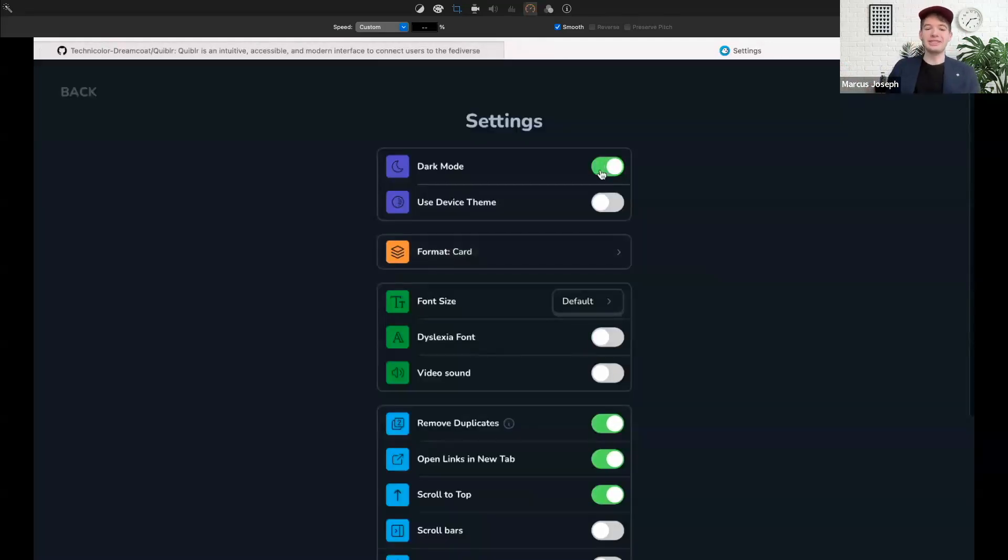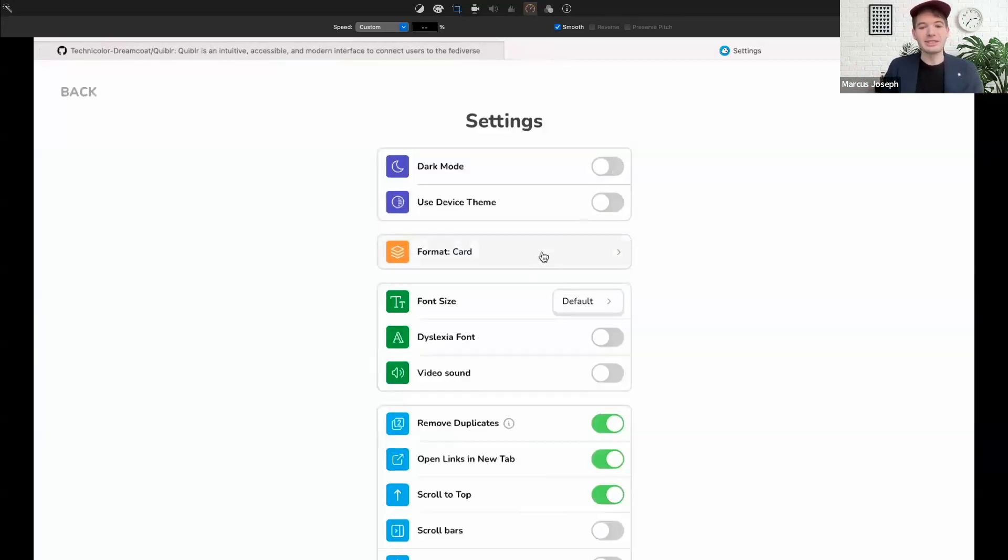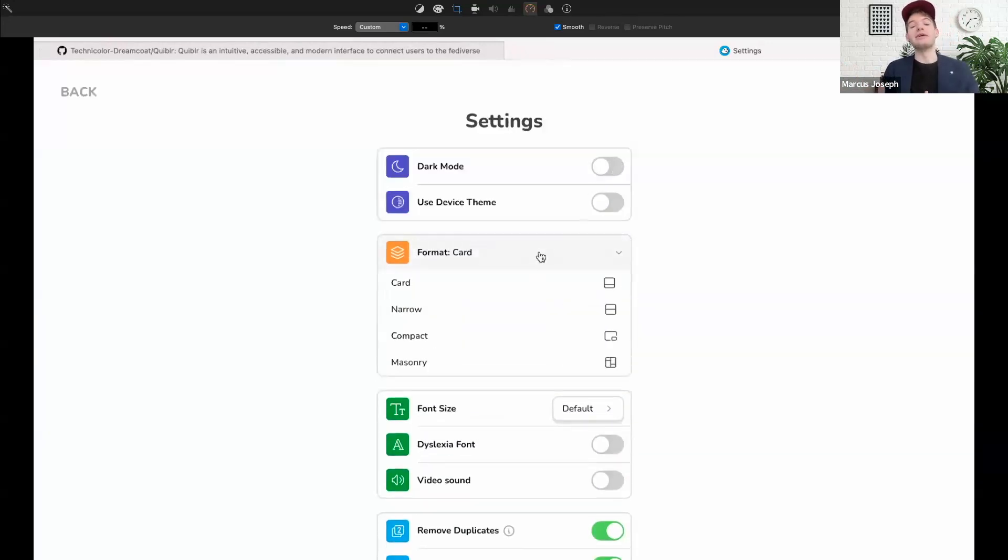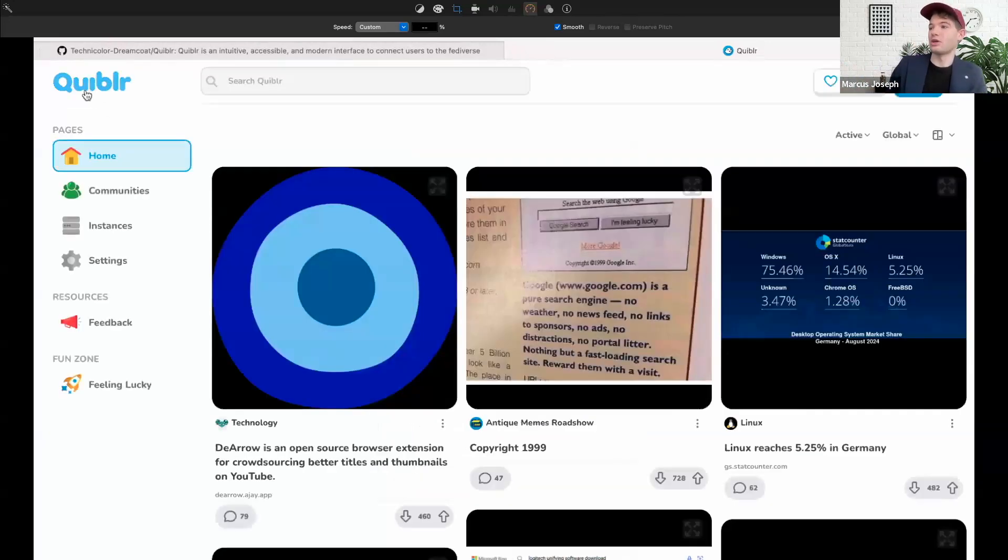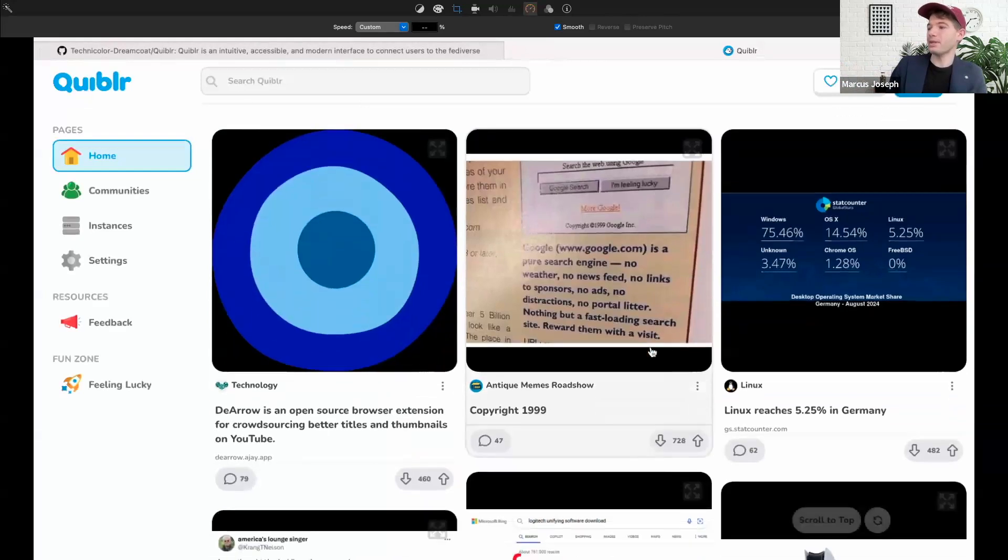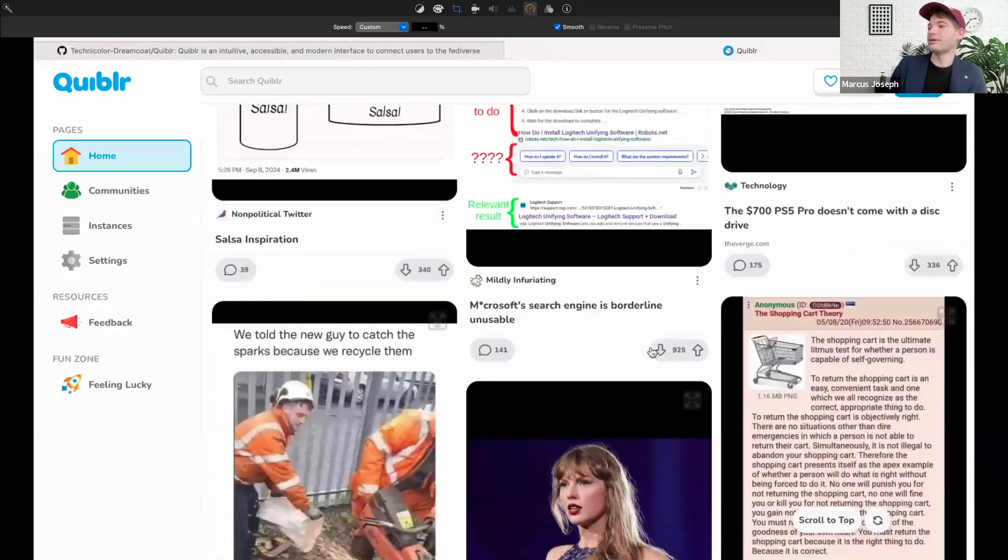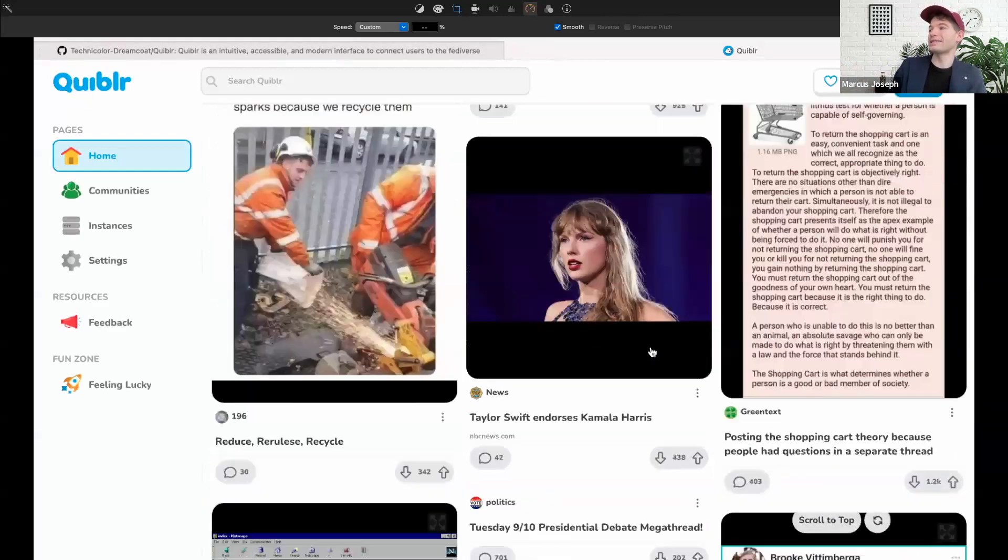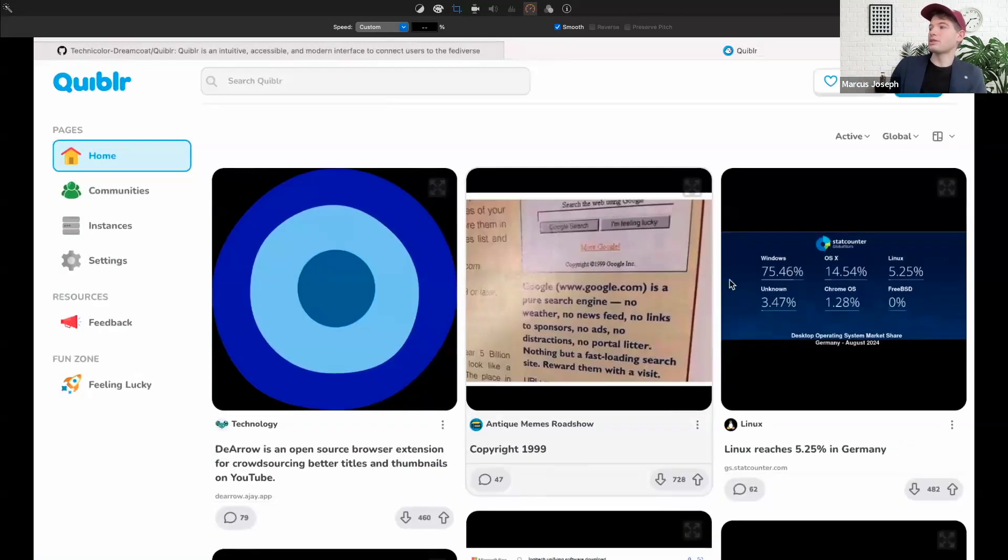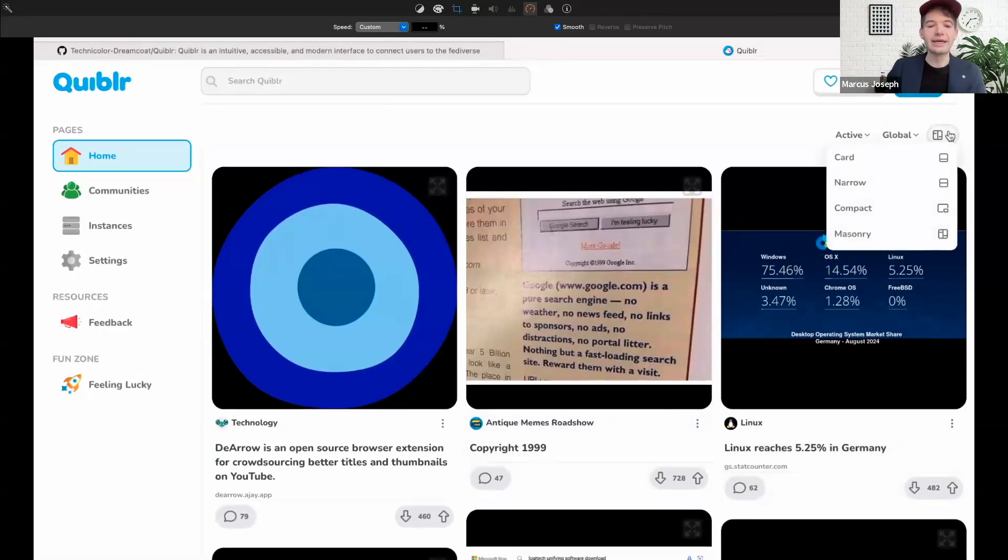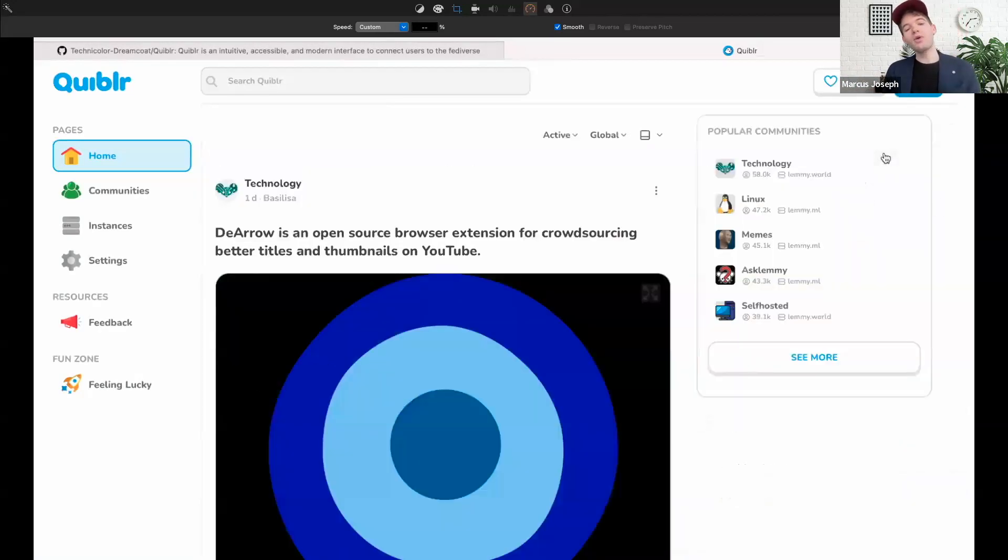Of course, Quibbler also supports dark mode as you can see here, and plus there's a variety of post formats including masonry style, which I'll show. So we have the new format, and I'm actually going to reset that.